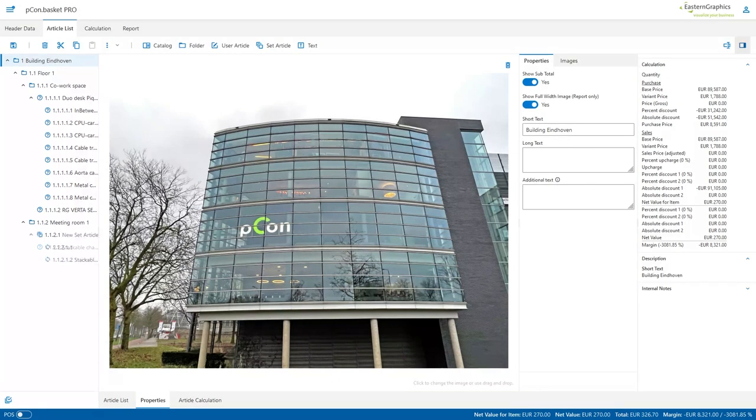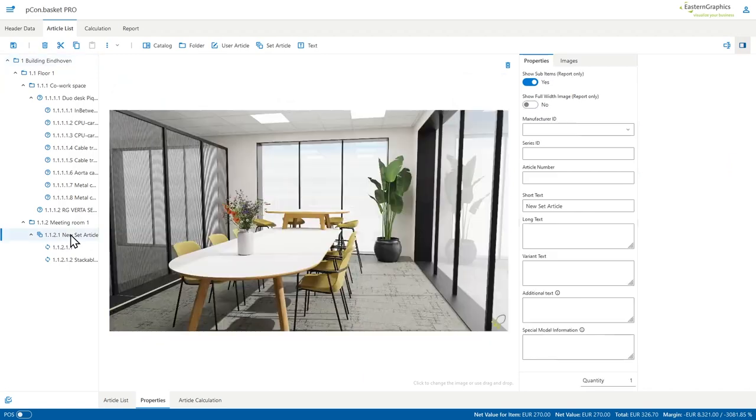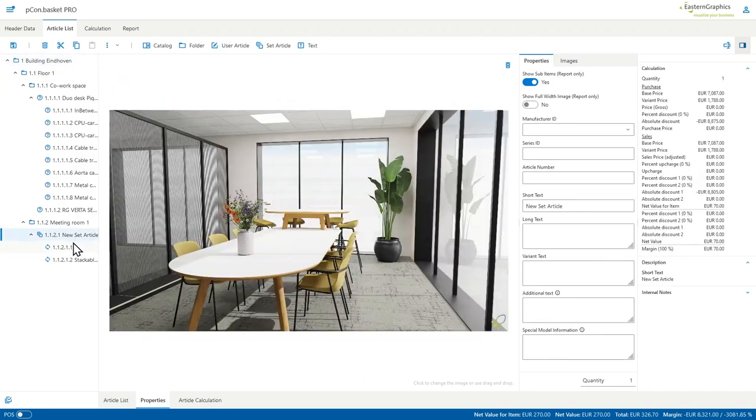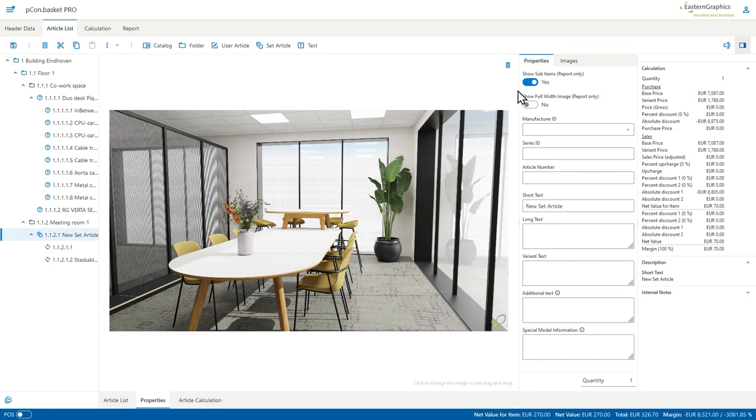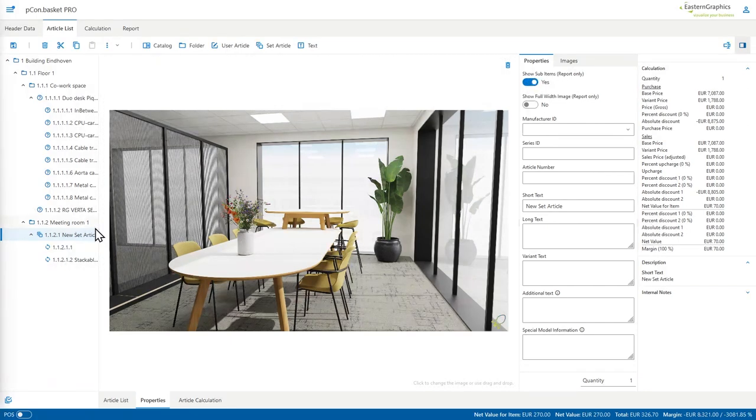This functionality does not only work for folders, it also works for set articles. As you can see on the screen, if I created a set article I have two new options there. First of all is to show the full width image and to show or hide the sub items. As you can see it's report only, in this way I can hide certain articles which are underneath the set article and just showcase the total price of the set.